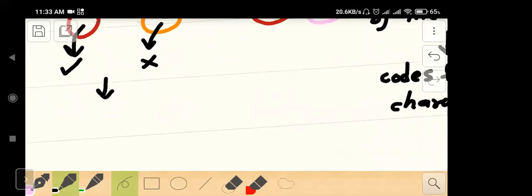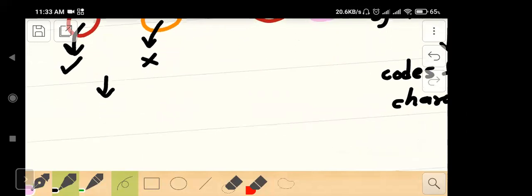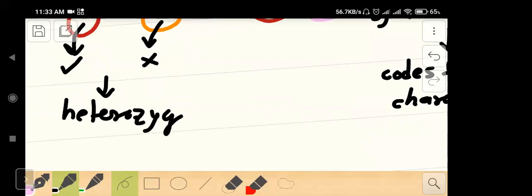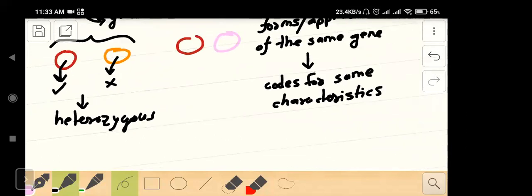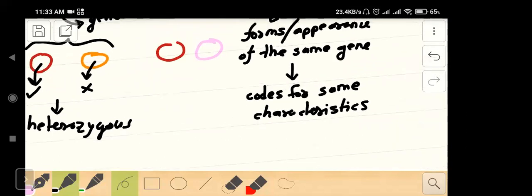So, let's talk about heterozygous alleles. Yes, heterozygote.